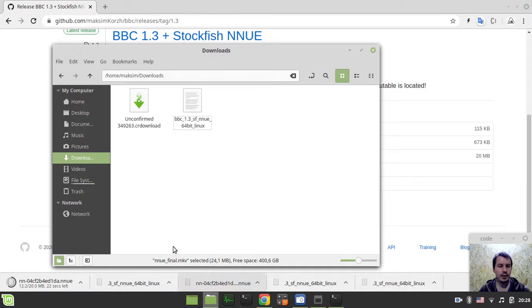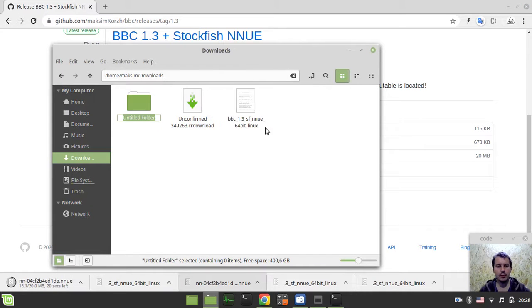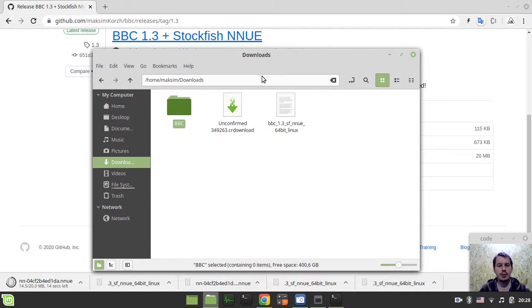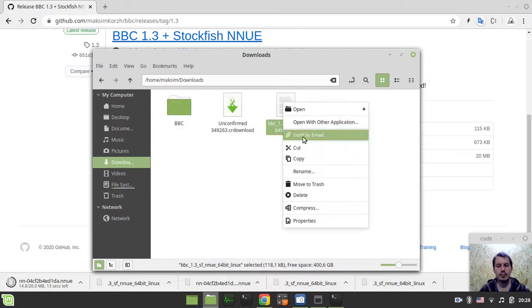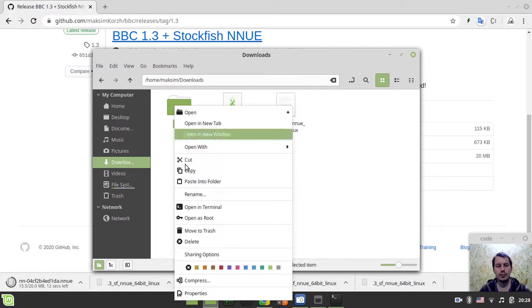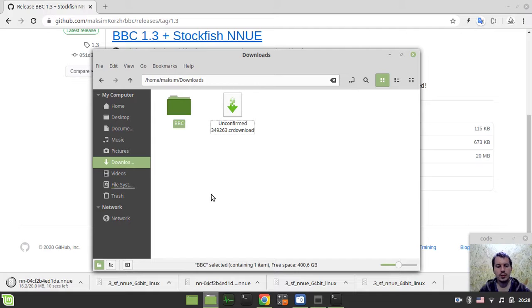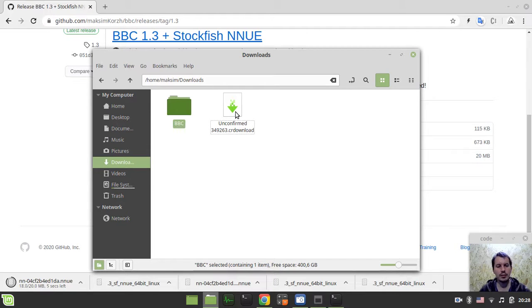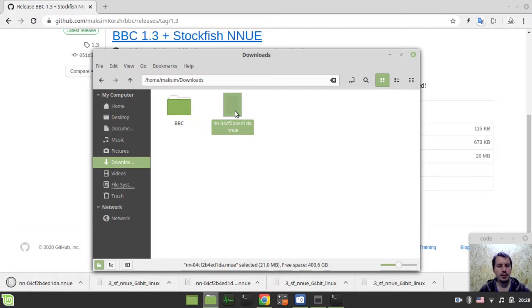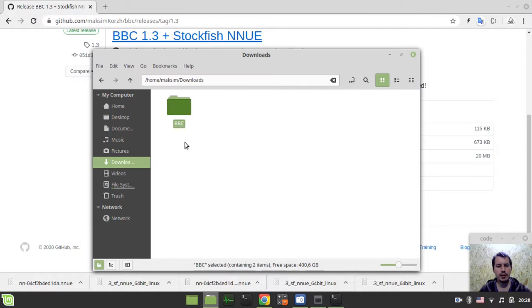So it takes a little bit of time on my system because I have a slow internet and the file size is around 20 megabytes. But anyway, as soon as this is done, we can already use it basically. So yeah, just let's wait a little bit until it's done. Well, for now I can just try to create a folder, let's call it BBC, and just want to put the engine into this folder, paste, and also paste the NNUE file to the same folder as well.